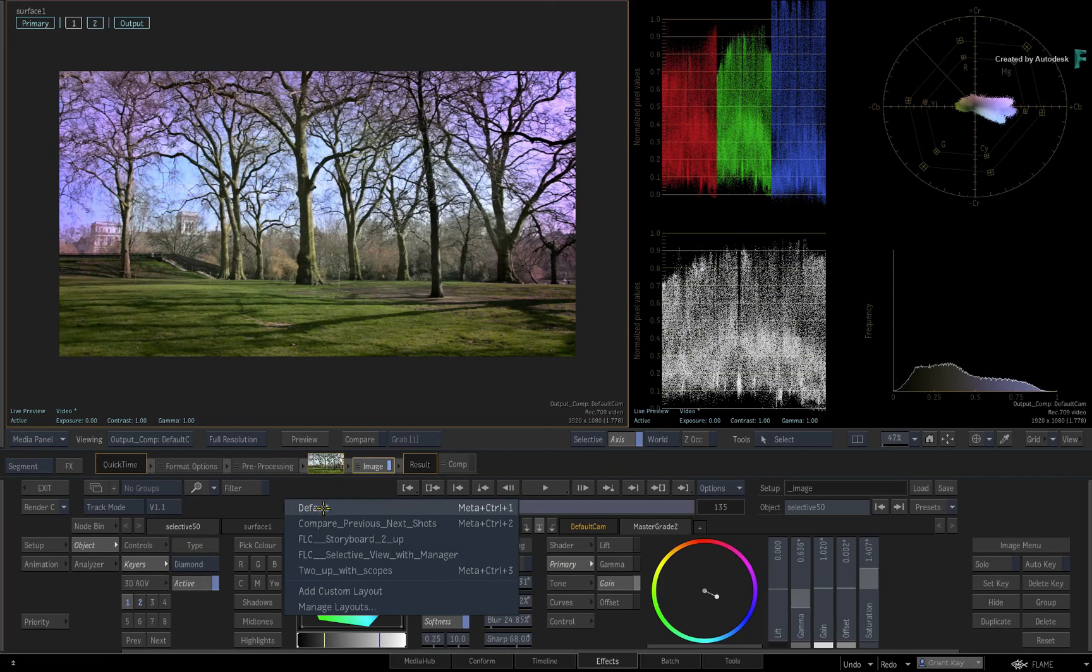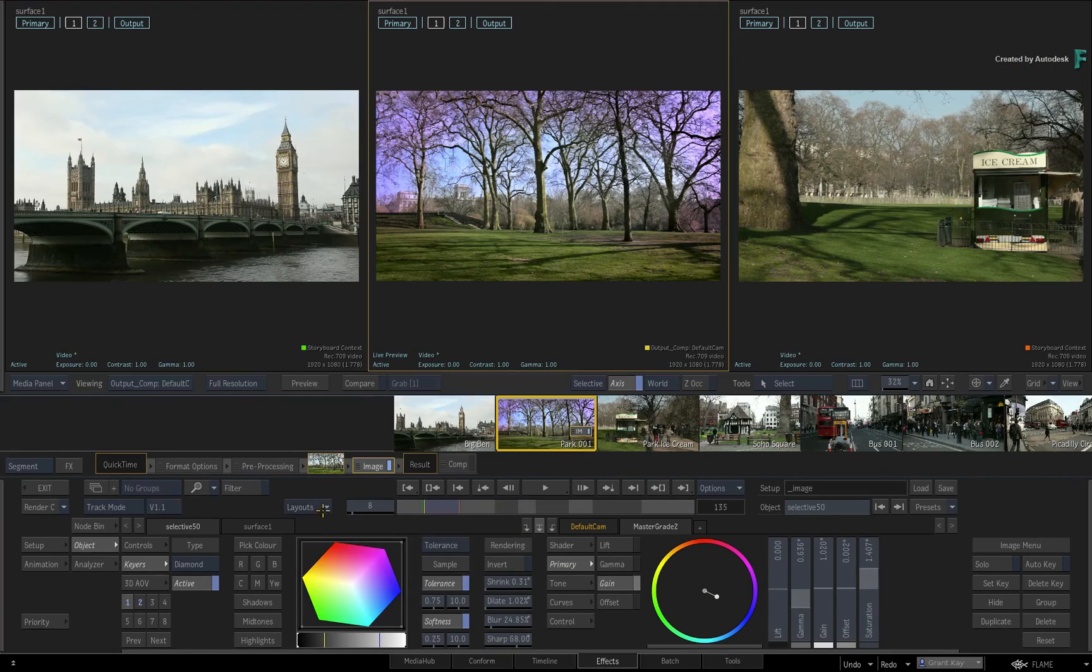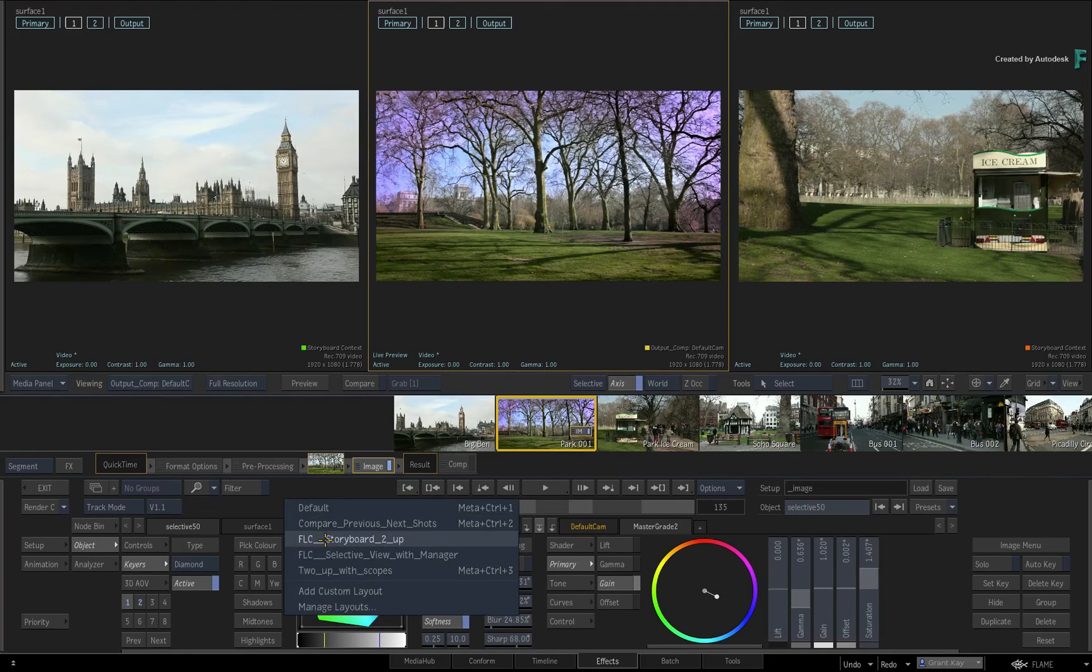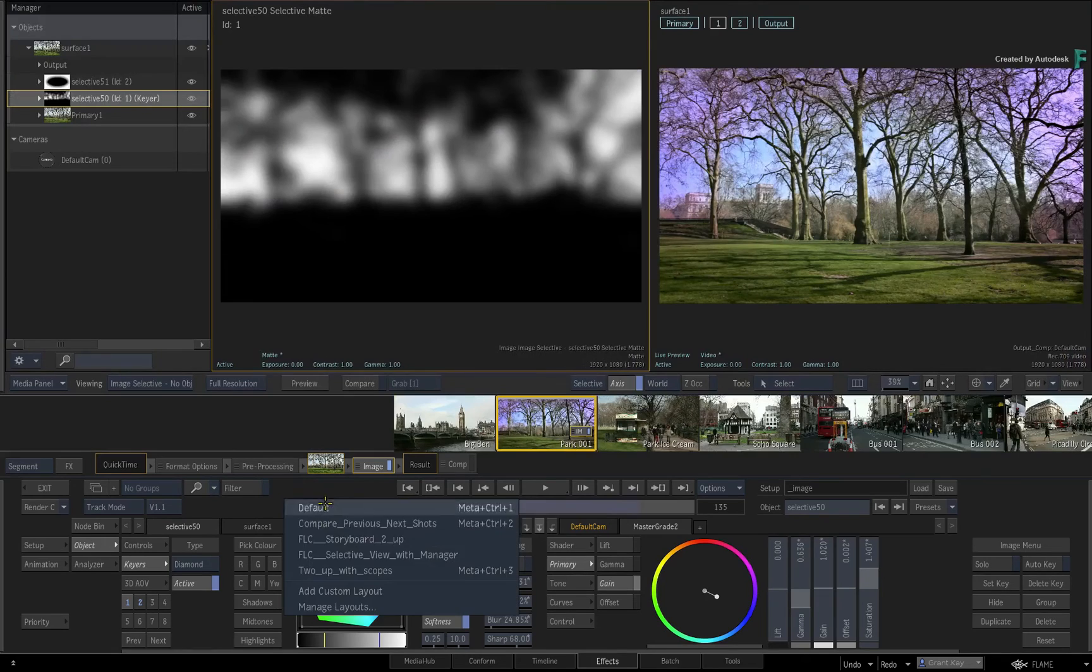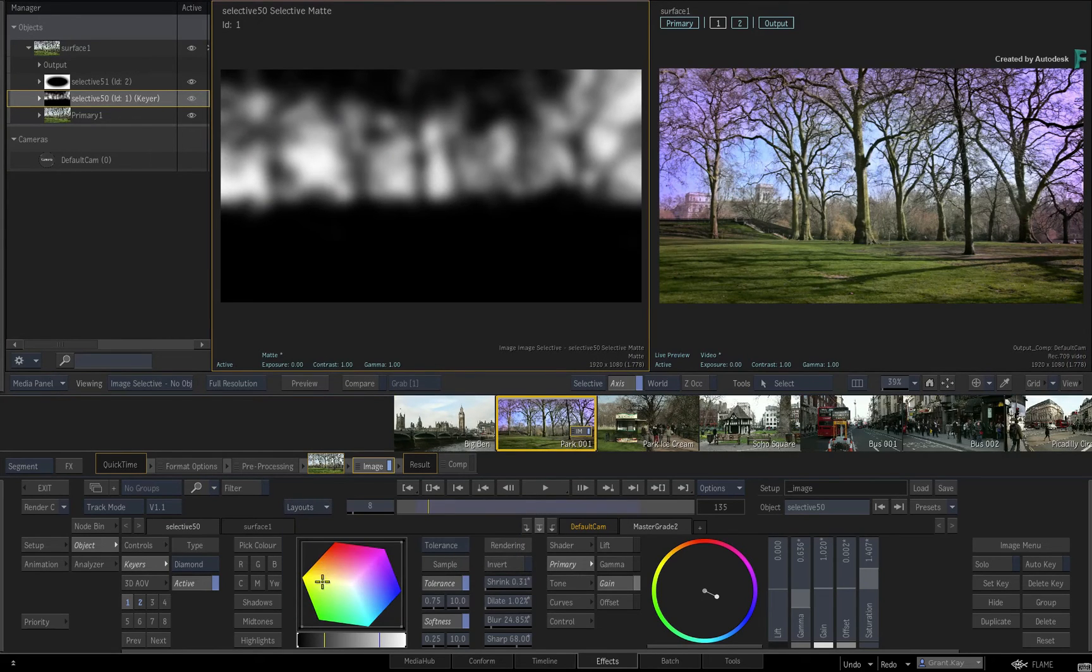We hope that this usability enhancement will make working in the effects environment even more fluid for your VFX and grading workflows.